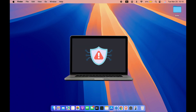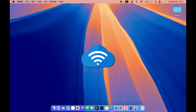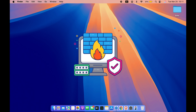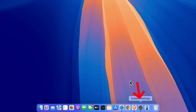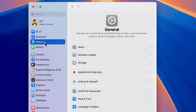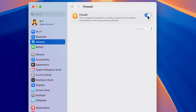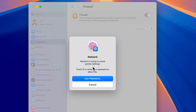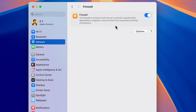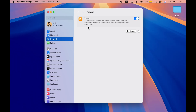The next setting is Firewall. If you want to protect your Mac from unwanted contact initiated by other computers — whenever you're connected to the internet or any network — you should enable it. Go to System Settings, select Network, and you will see Firewall is inactive. Select it and turn it on. If prompted, enter your password or use Touch ID. Once on, it will block unauthorized applications, programs, and services from accepting incoming connections.